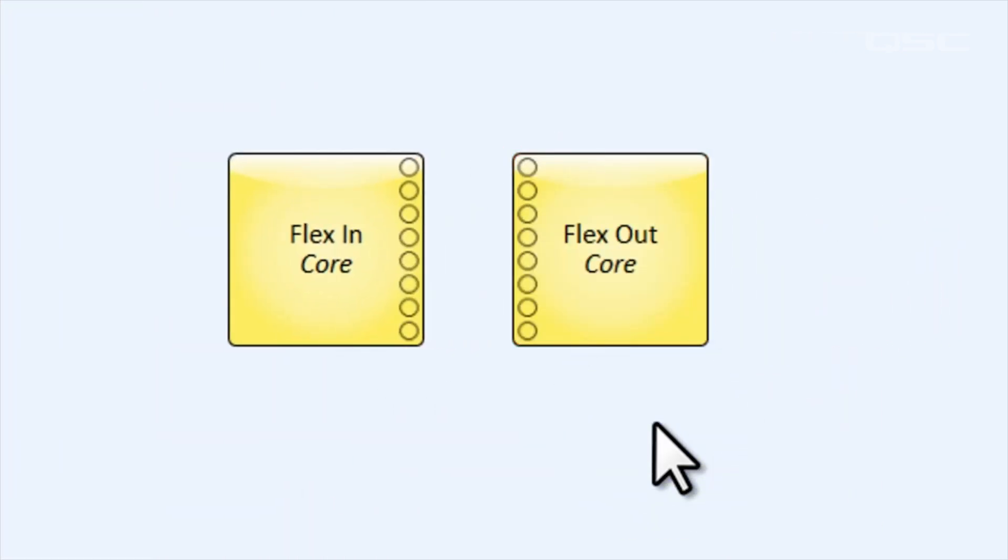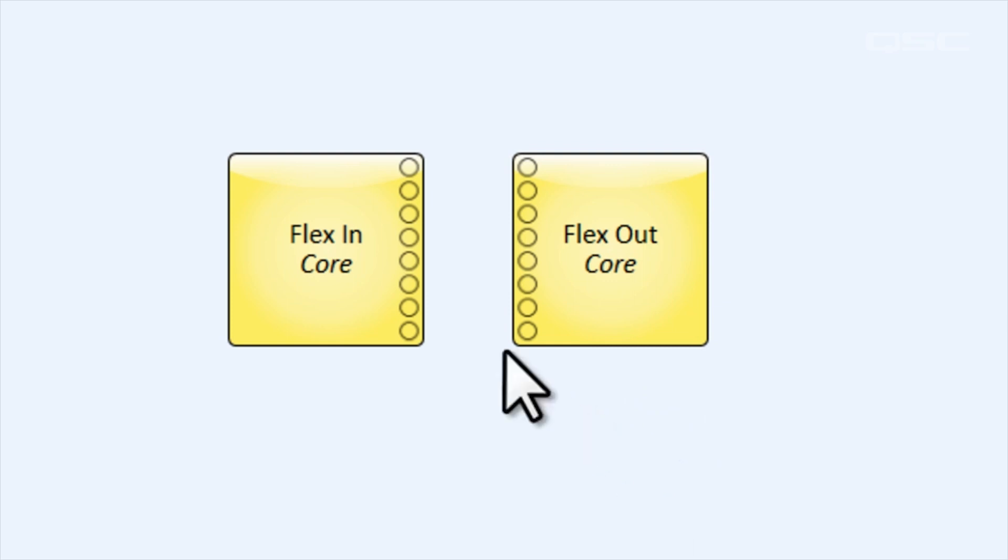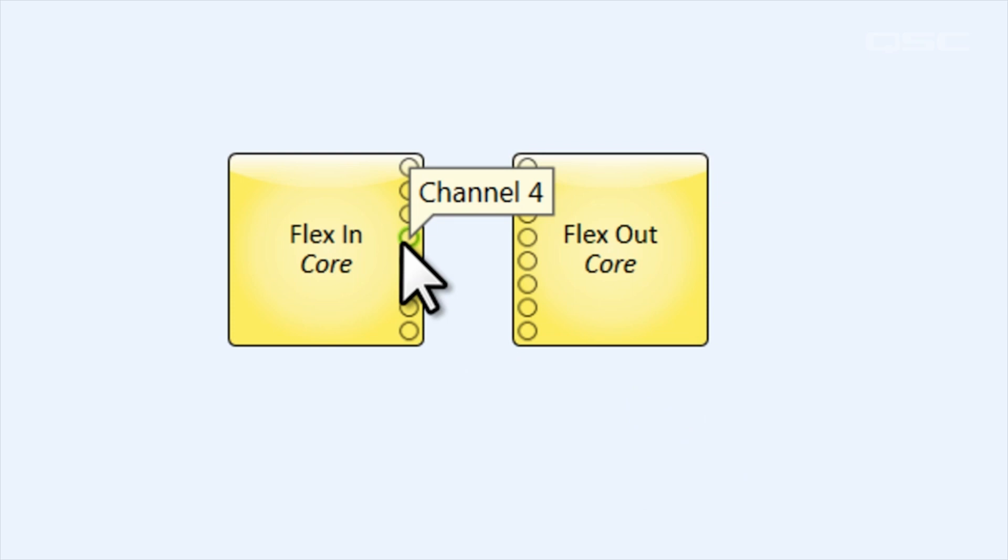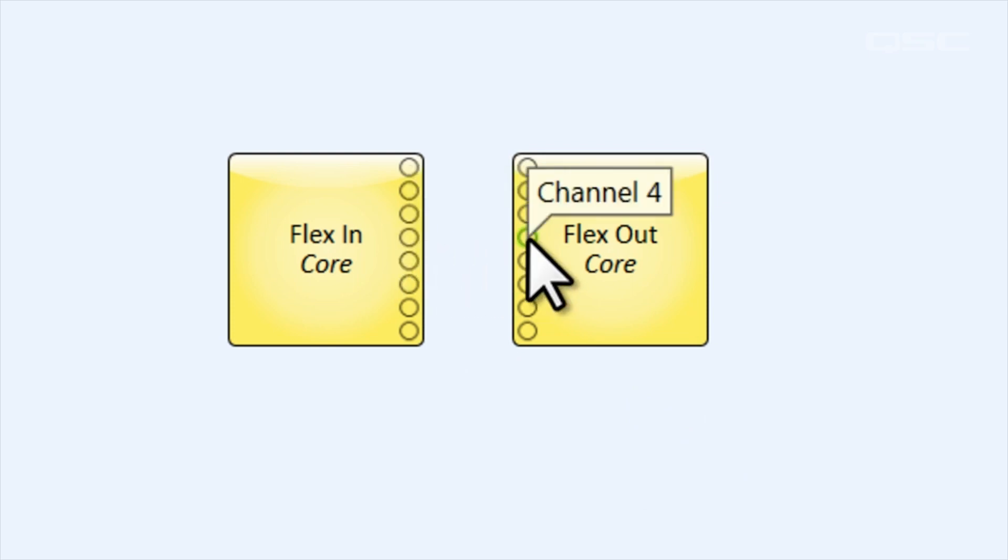Now at first glance, this block looks like it's got eight input channels and eight output channels, but each of these pins is individually selectable to be active as either a flex in or a flex out channel, making it only active on one of these components at a time.